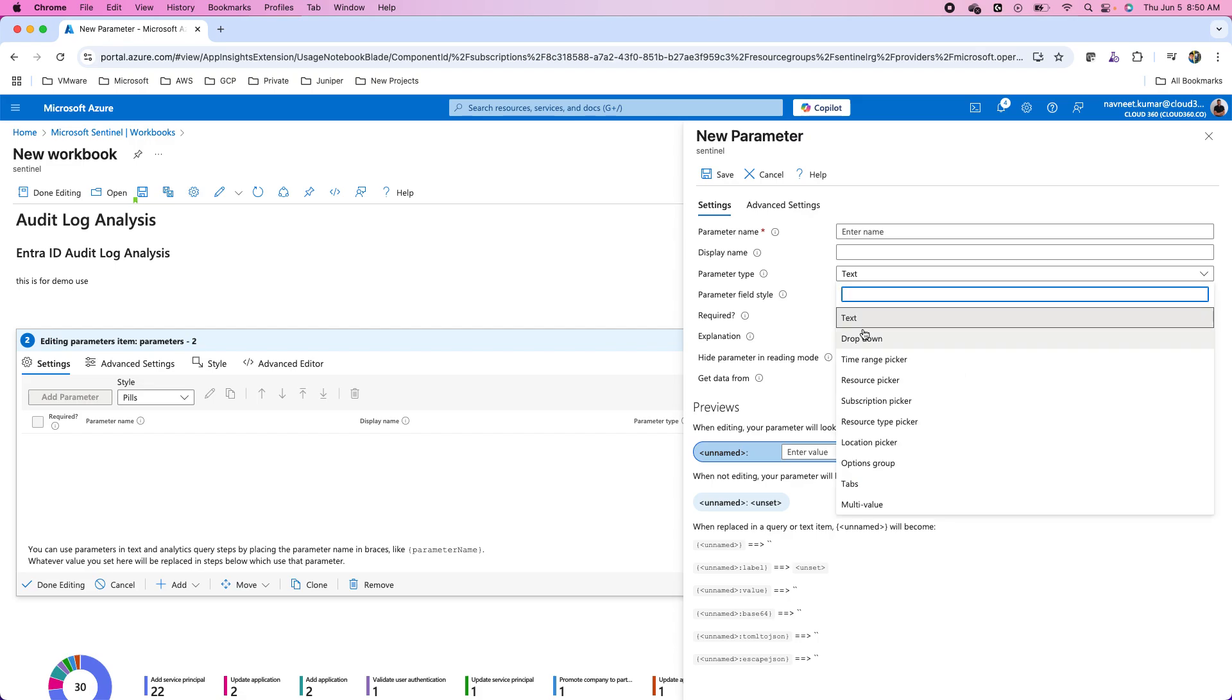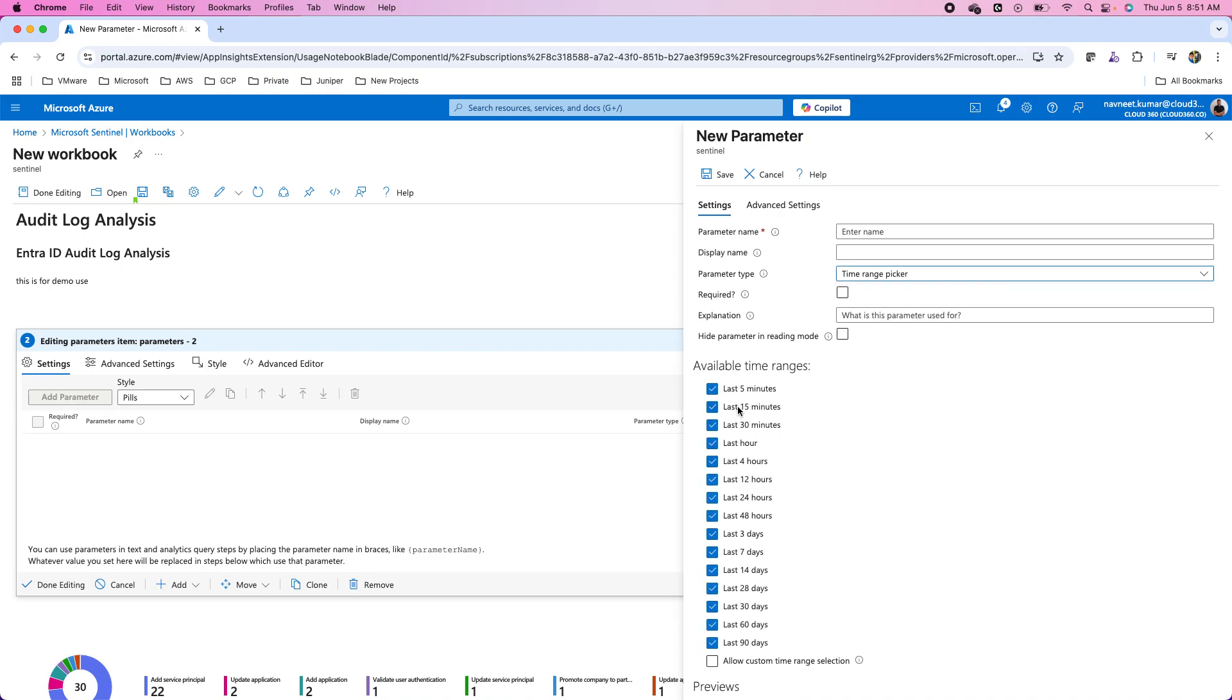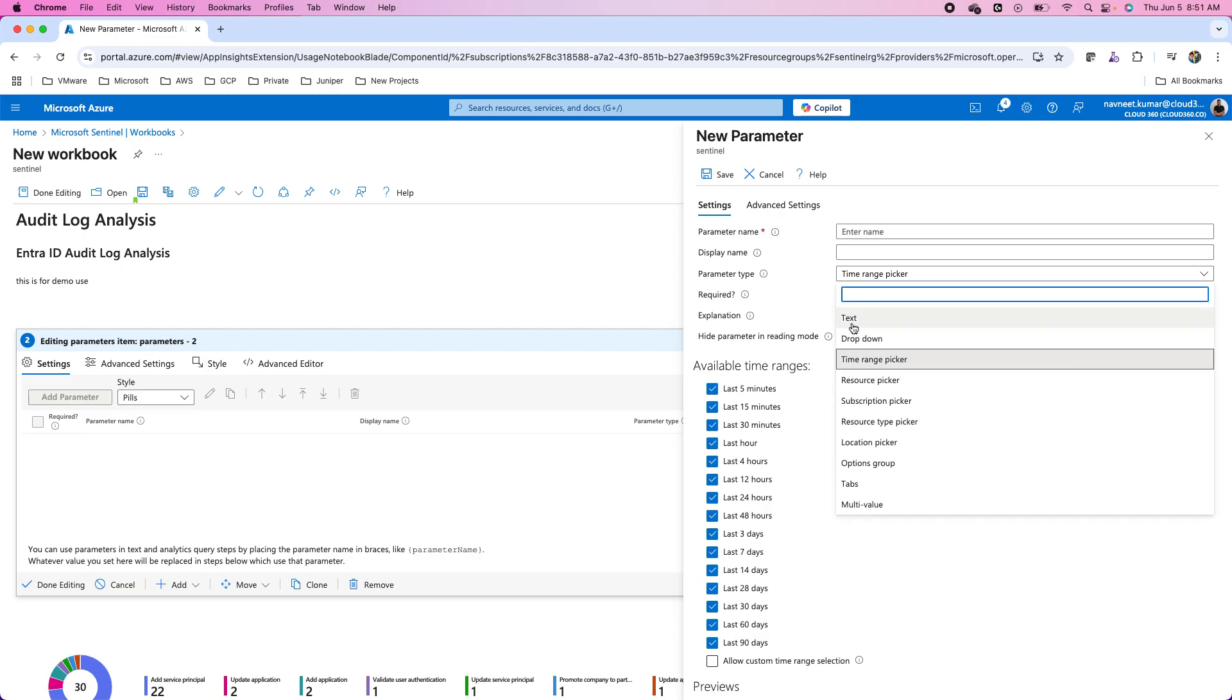There are several types of parameters. I can use text, drop down, time range picker. As per my requirement, I can choose them. For example, I want to give the users flexibility to enter the number of days they want to query the data from. I can use this time range picker and choose what exactly I need. I also can use the parameters like text, drop down. These are the different types of parameters.